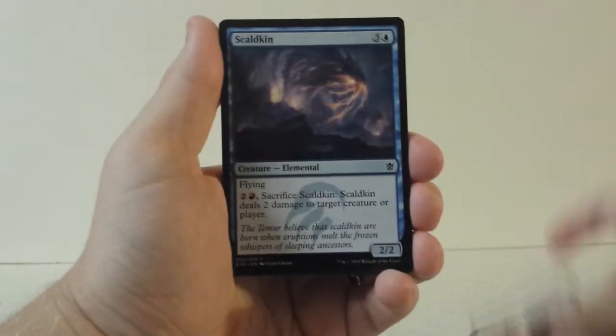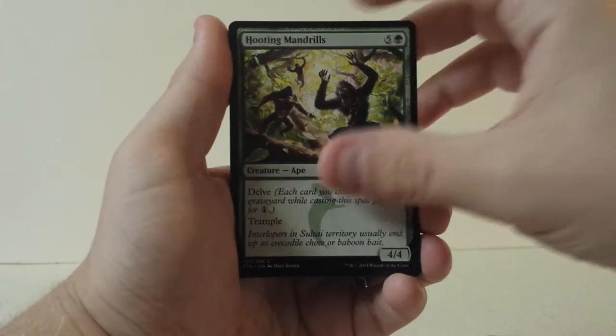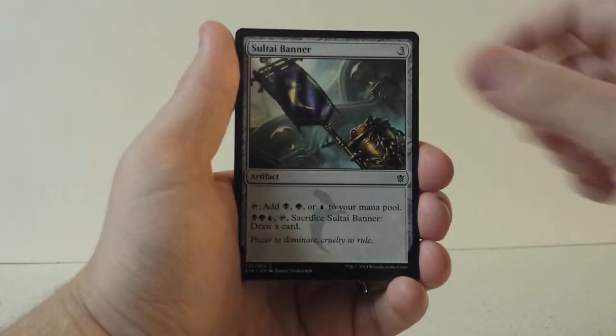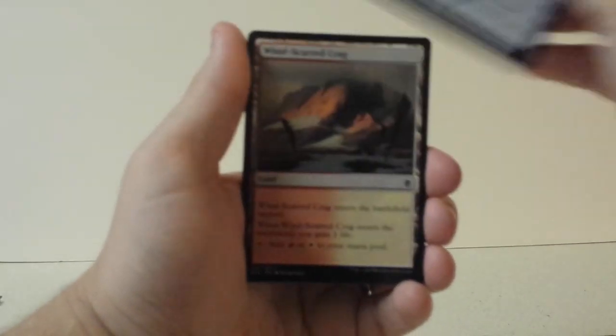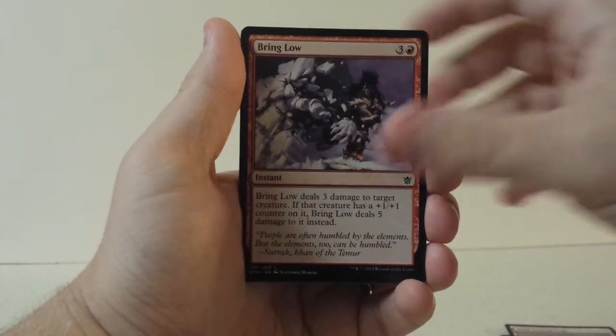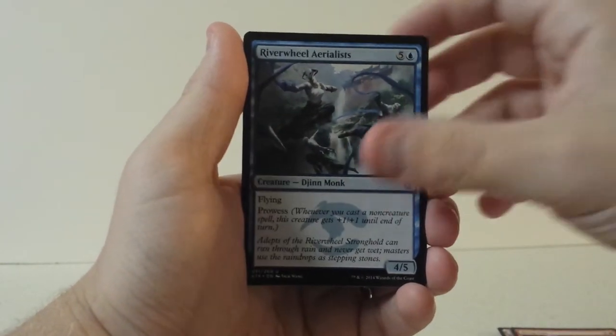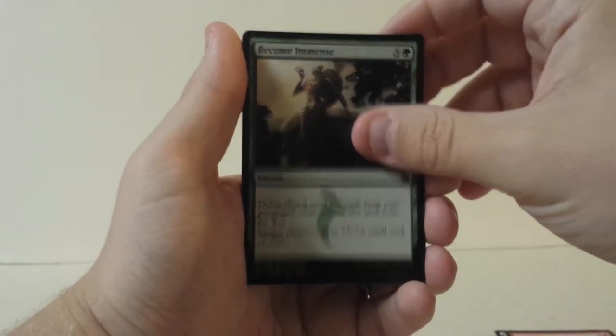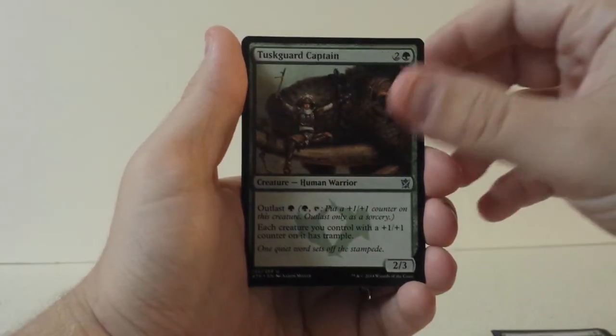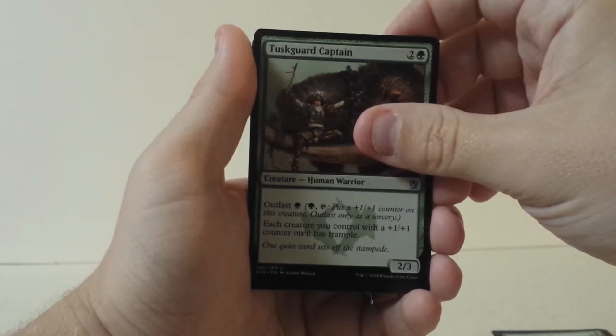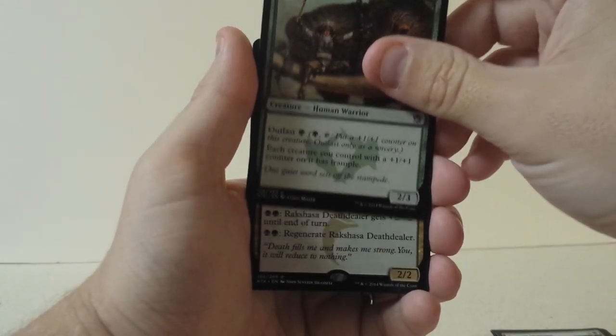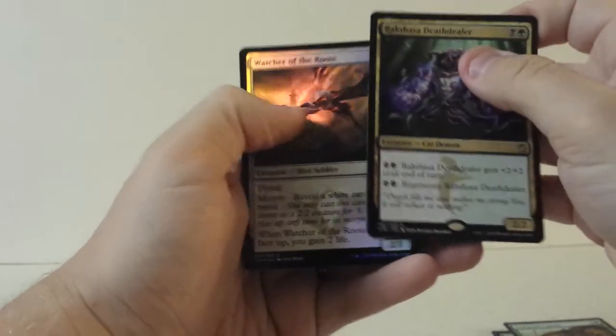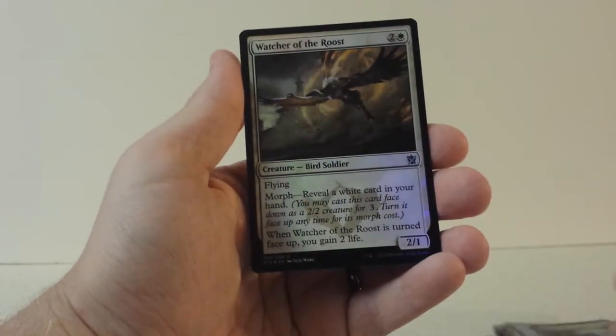Salt Road Patrol, Skaldkin, Hooting Mandrills, Rugged Highlands, Kill Shot, Sultai Banner, Force Away, Windscared Crag, Bring Low, River Wheel Aerialist for our first uncommon, Become Immense, Tusk Guard Captain. What do we think? Another Fetchland? Uh, no. But it's a Rakshasa's Death Dealer and a Foil Watcher of the Roost.